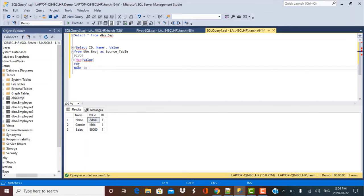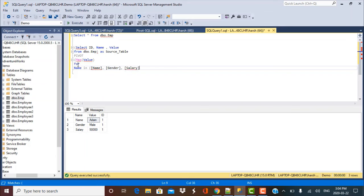So put your brackets. And those values you have to put within square brackets. So your values are name. Then you have gender. And you have salary over here. And define this as your pivot table.